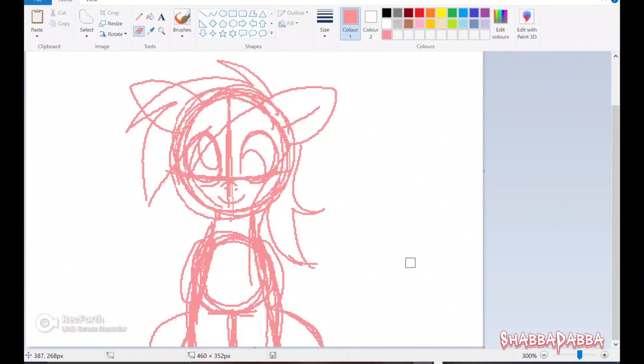Hello everybody, so today I am going to be showing you how to change the color of your lines or your sketch in MS Paint using the eraser tool.